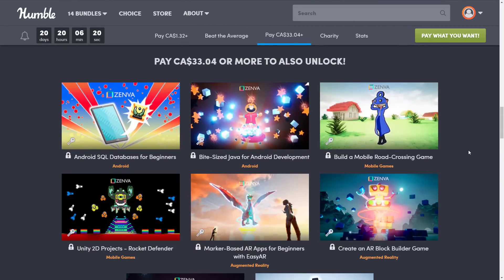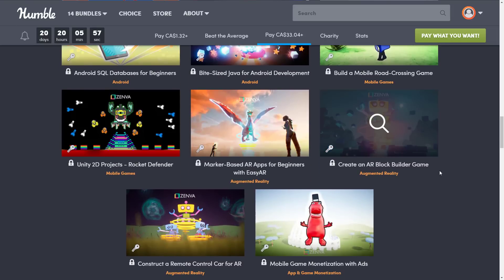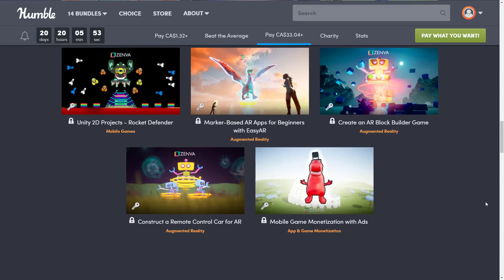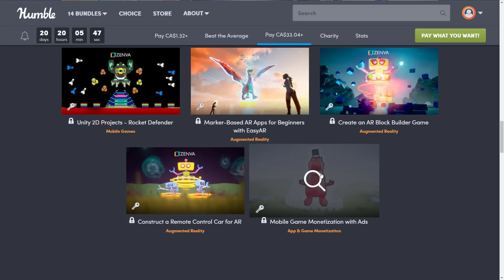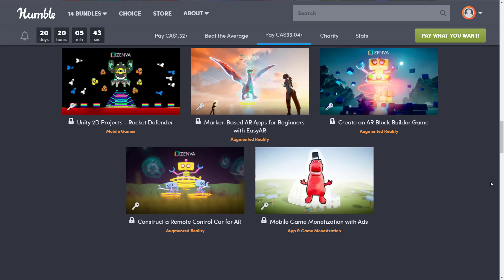Jumping up to the $25 USD tier, we get Android SQL Databases for Beginners, Bite-Sized Java for Android Development, Build a Mobile Road Crossing Game, Unity 2D Projects Rocket Defender, Marker-Based AR Apps for Beginners with EasyAR, Create an AR Block Builder Game, Construct a Remote Control Car for Augmented Reality, and finally Mobile Game Monetization with Ads — actually one of the more interesting subjects since it's not covered much, especially on YouTube, but monetizing your app is something people who like to eat tend to care about.